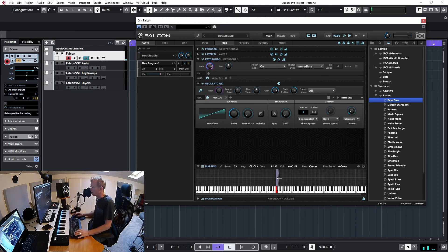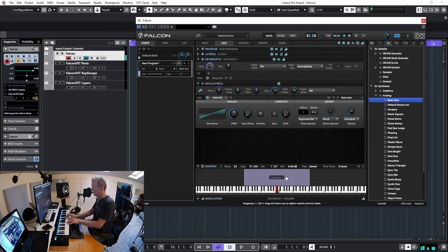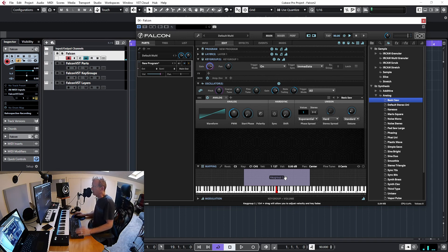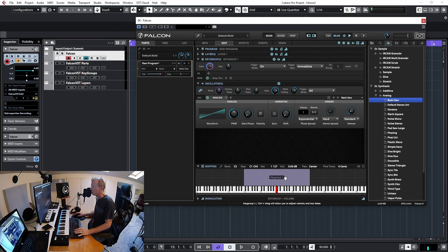I can expand this by dragging left to cover more notes. The idea is that we have a keygroup mapping related to this particular oscillator. This oscillator, and any other oscillator that belongs to this keygroup, will play only on these notes. Let's have a quick look at the tree view.